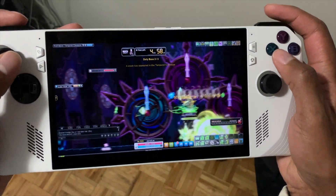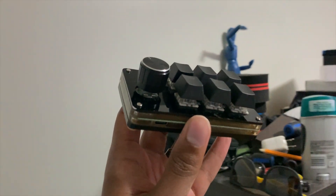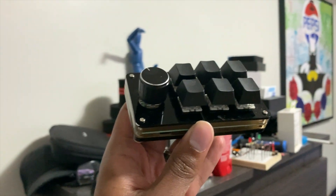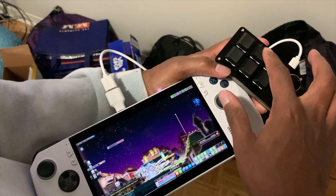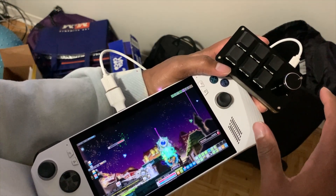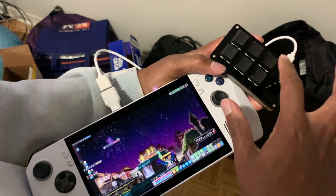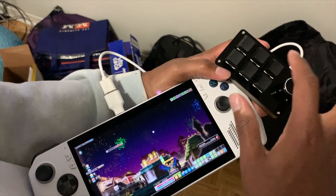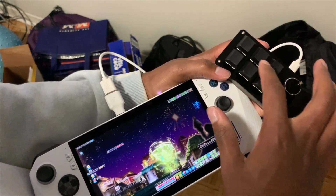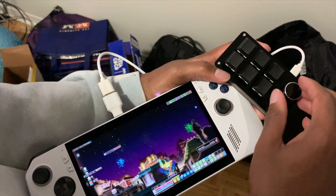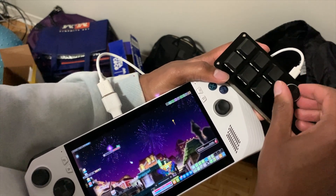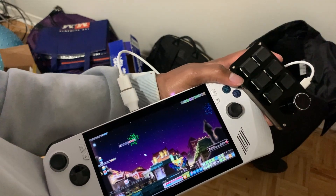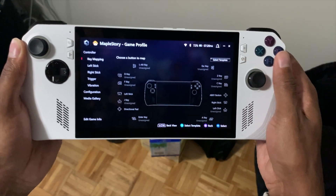The other option is using a mini macro keyboard. I have one with six keys that you can program with different keyboard keys. I have my toggles, buffs, and fifth job skills like the Night of Cygnus bird skills, or other skills not used frequently but needed during a boss run. A mini macro keyboard is perfect for programming skills you need but don't use as often as your main attacking skill. Those are two options to work around having too many skills and not enough buttons on the ROG Ally.